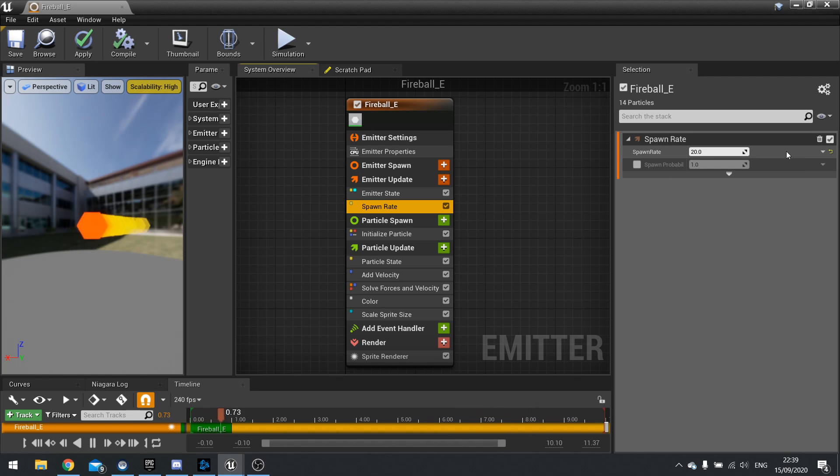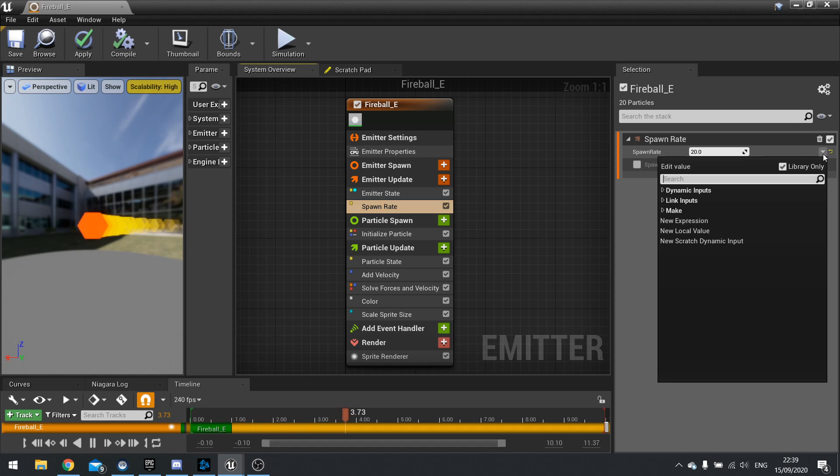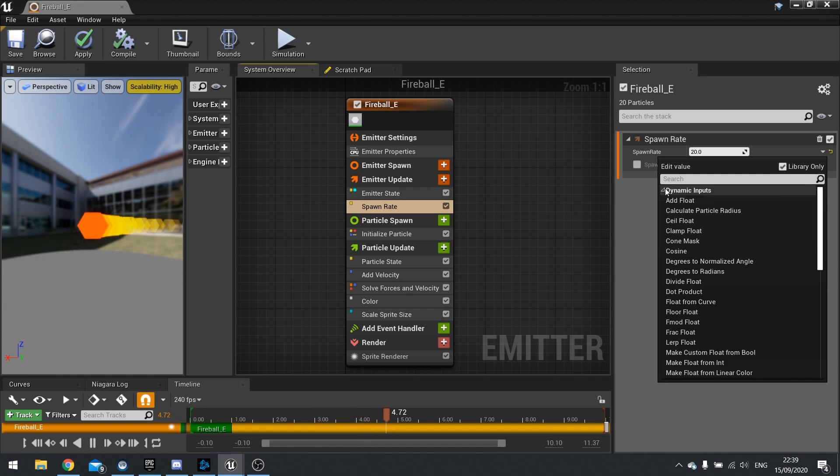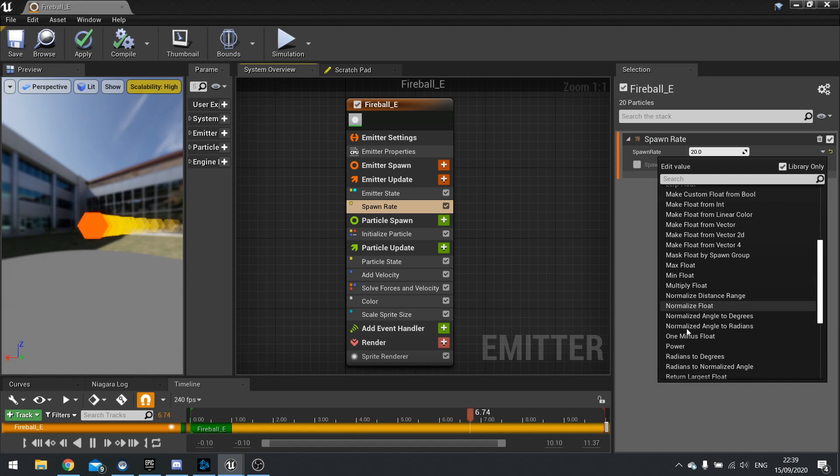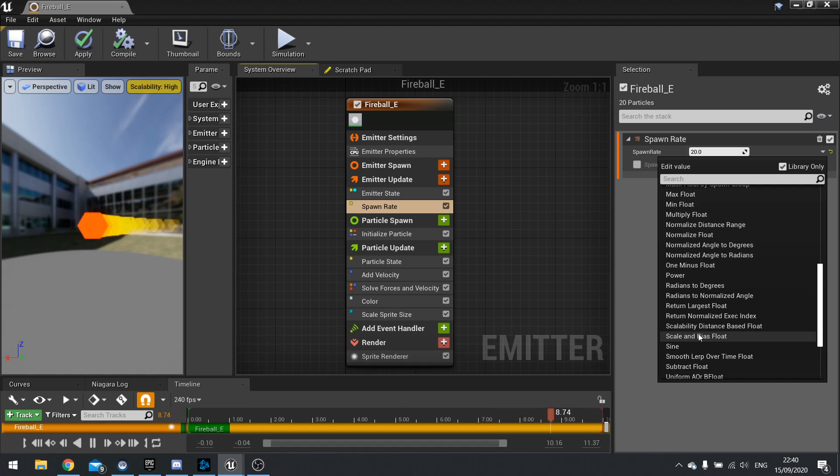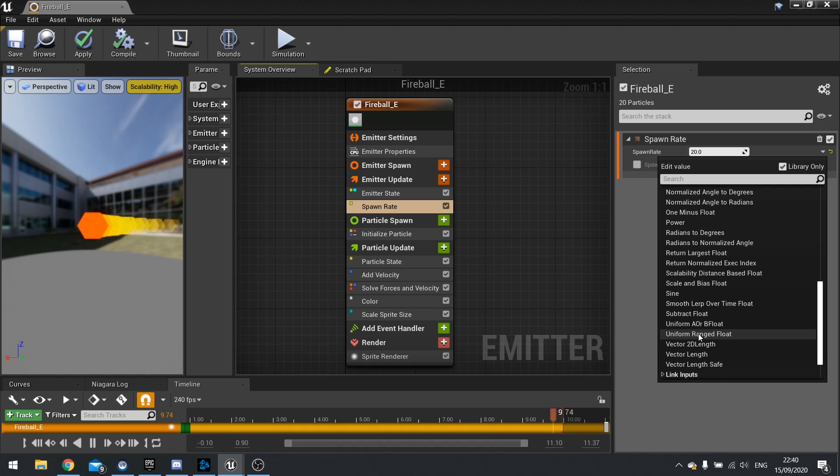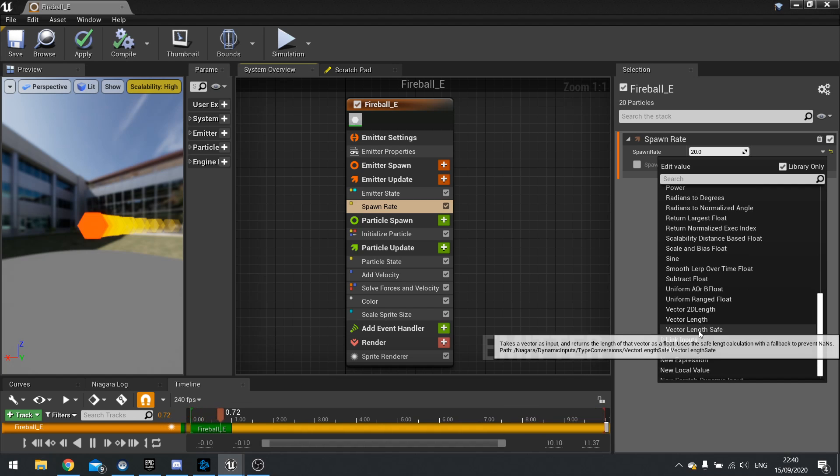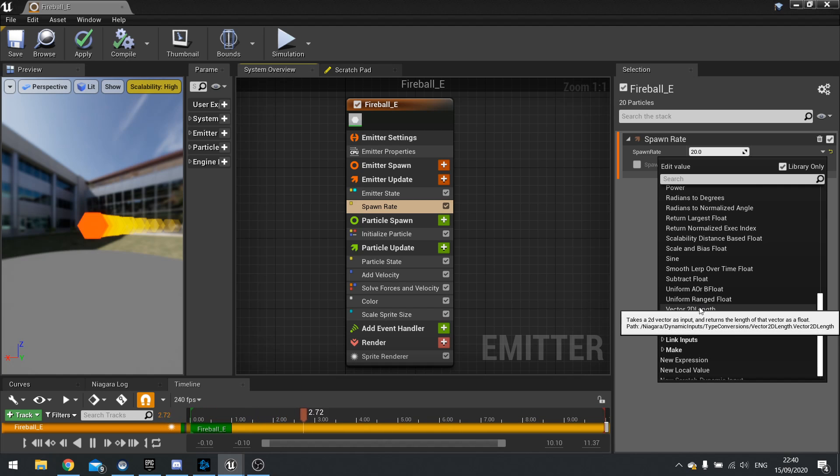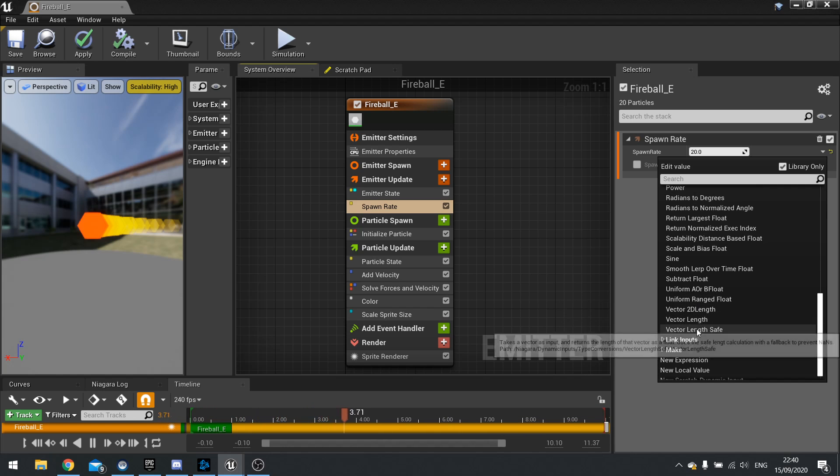So on the right hand side of that you'll see this little down arrow. If we hit that we can now change the type of input that is part of this module. So rather than using a constant value we can use something a bit different. So if you go to dynamic inputs and expand open you'll see loads of different options you could use.